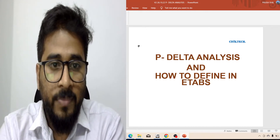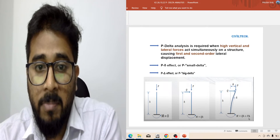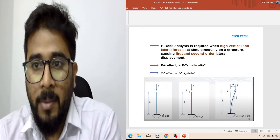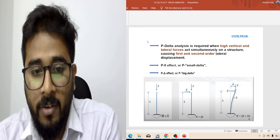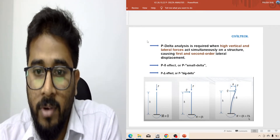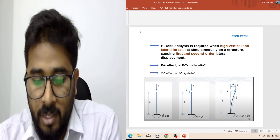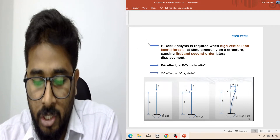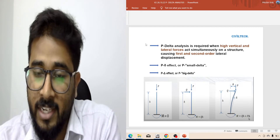So first of all, what is P-Delta and when is P-Delta analysis required? P-Delta analysis is required if the structure is subjected to vertical load as well as lateral force — like earthquake or wind, etc. Now to understand the P-Delta effect and P-Delta analysis, you need to be familiar with a few terms: first order analysis, second order analysis,